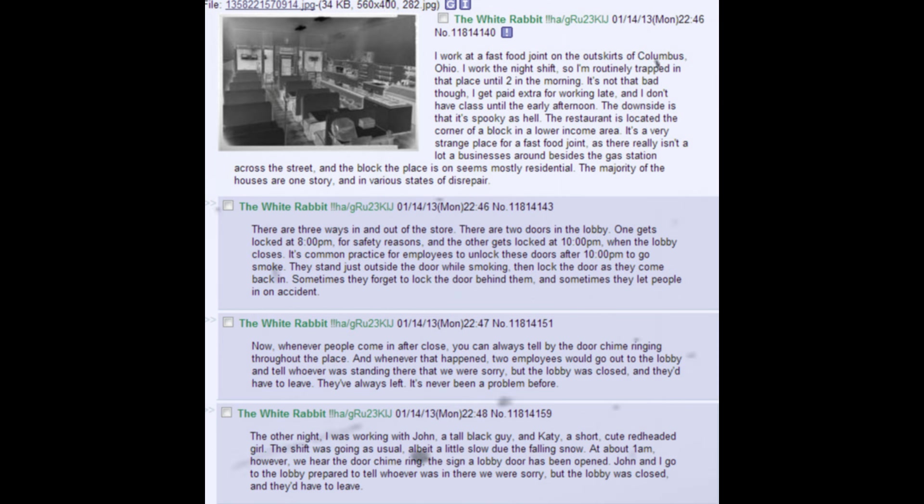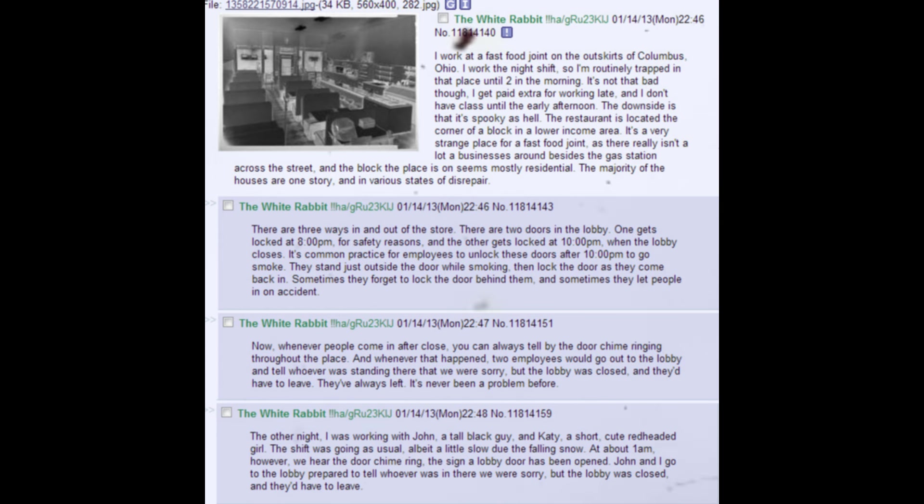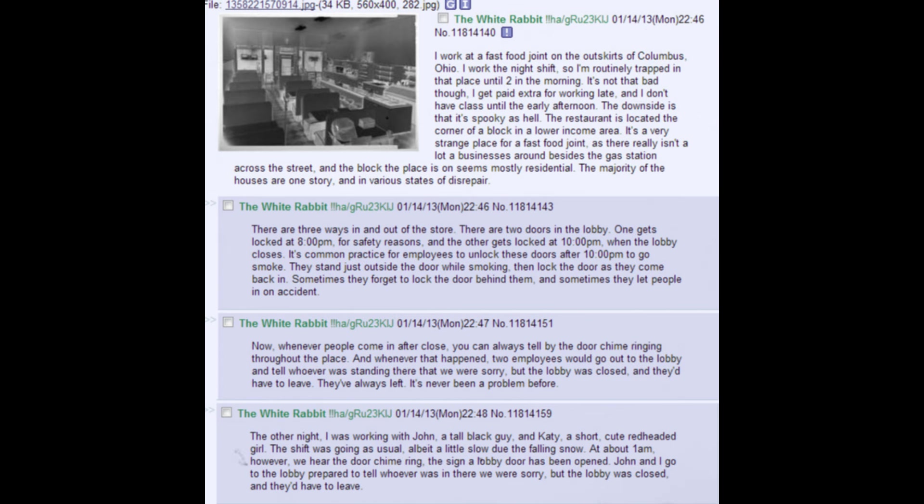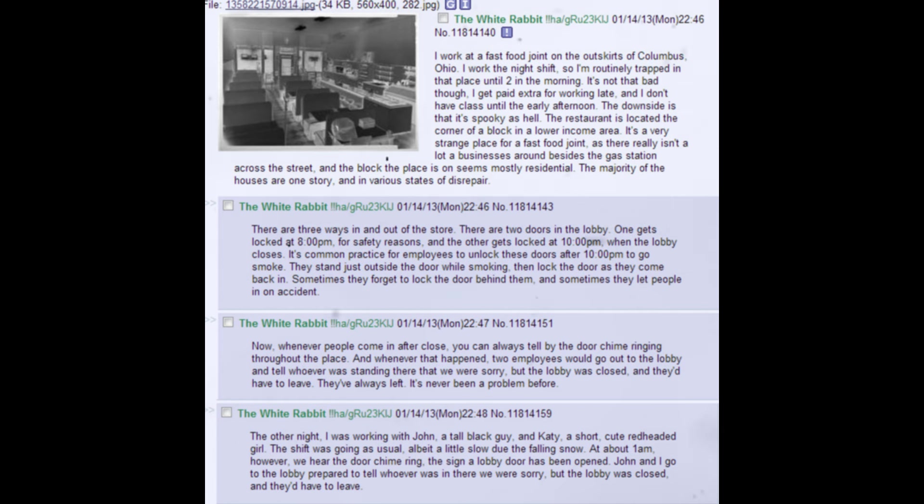There are three ways in and out of the store. There are two doors in the lobby. One gets locked at 8 pm, for safety reasons, and the other gets locked at 10 pm, when the lobby closes. It's common practice for employees to unlock these doors after 10 pm to go smoke. They stand just outside the door while smoking, then lock the door as they come back in. Sometimes they forget to lock the door behind them, and sometimes they let people in on accident. Now, whenever people come in after close, you can always tell by the door chime ringing throughout the place. And whenever that happened, two employees would go out to the lobby and tell whoever was standing there that we were sorry, but the lobby was closed, and they'd have to leave. They've always left.